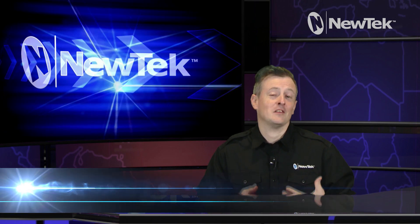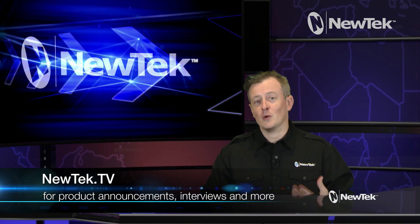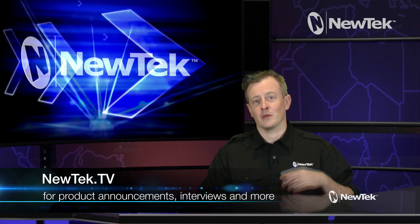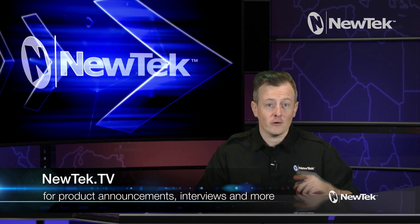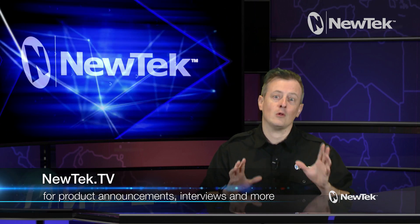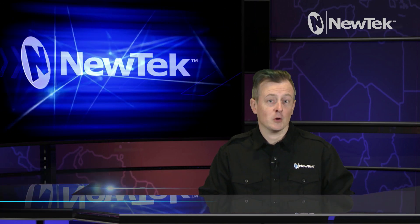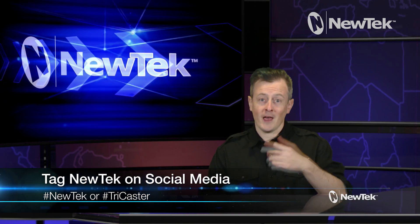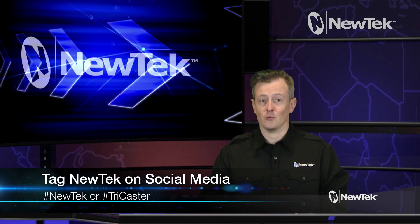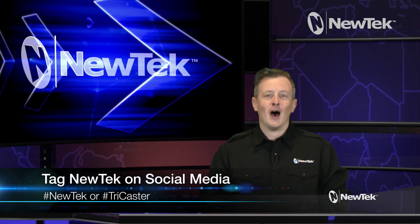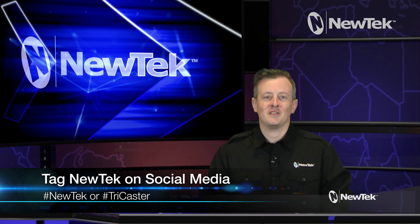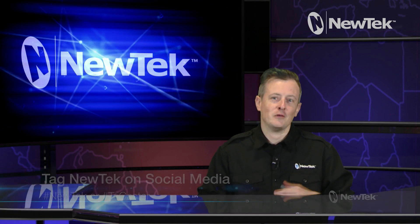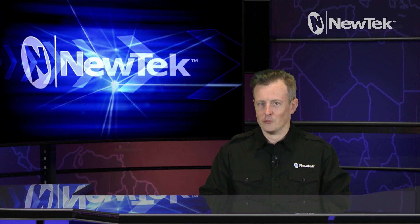Also be sure to visit NewTek.tv where we will be showcasing NewTek products and have talks with NewTek users, third-party developers and a whole lot more. Also, if you are posting your work on social media, use the hashtag NewTek or TriCaster so we can see what you're up to. We really enjoy seeing the cool and creative work that our NewTek users are up to, so keep posting.